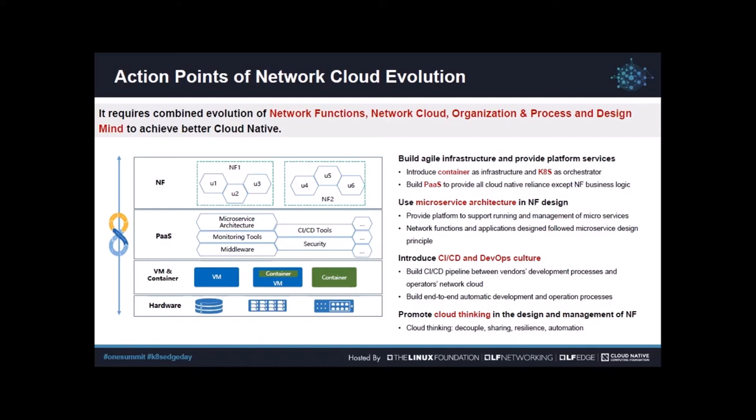CI/CD and DevOps culture should be involved to achieve automation. This can help us speed up the lengthy and slow purchasing and online procedures. All developers and maintainers should follow cloud thinking in their design and management — using decoupling, sharing, resilience, and automation ideas in development and management. These are the high-level action points for network cloud to achieve cloud native.